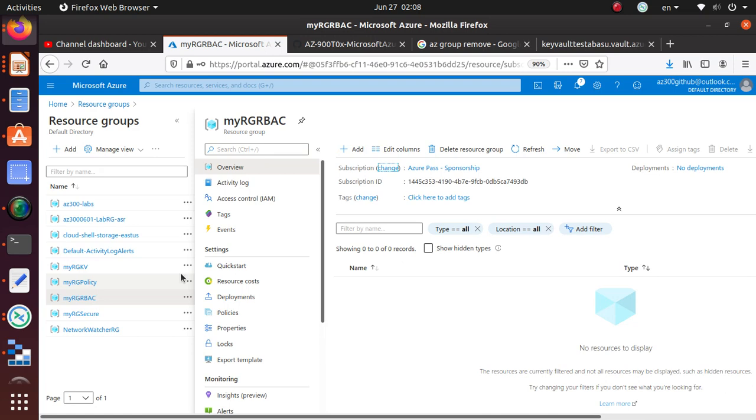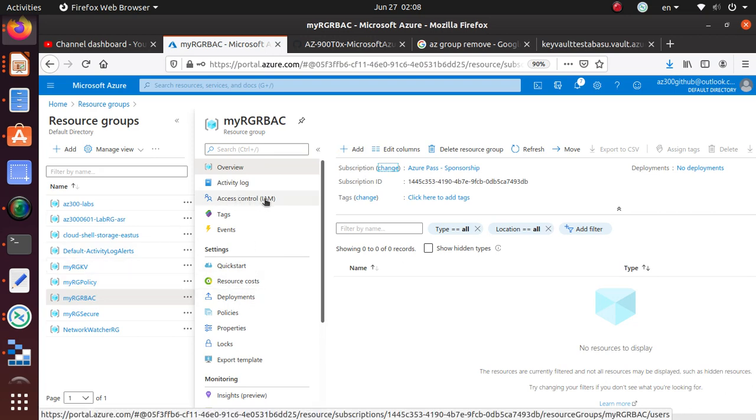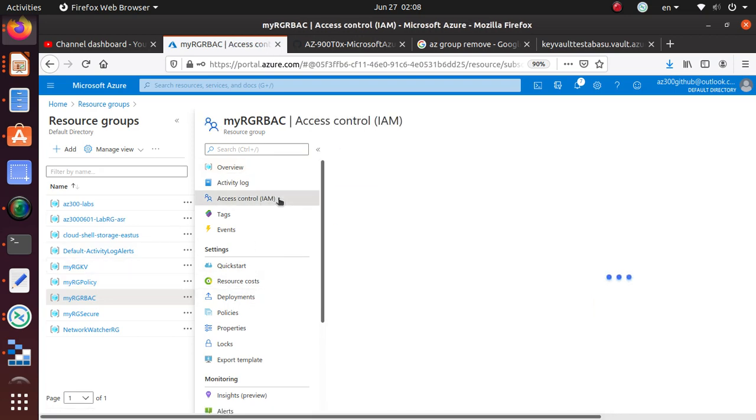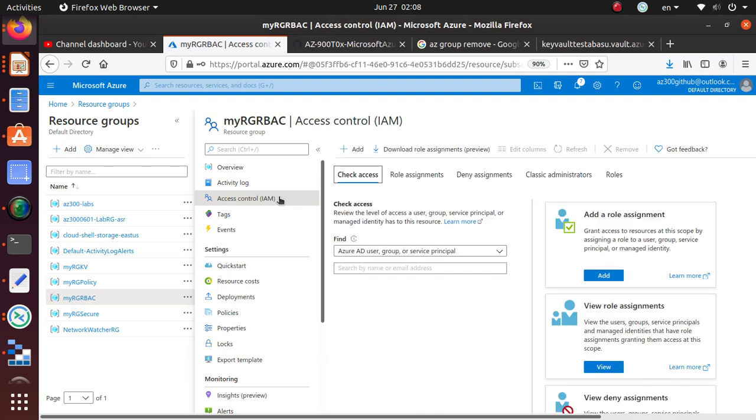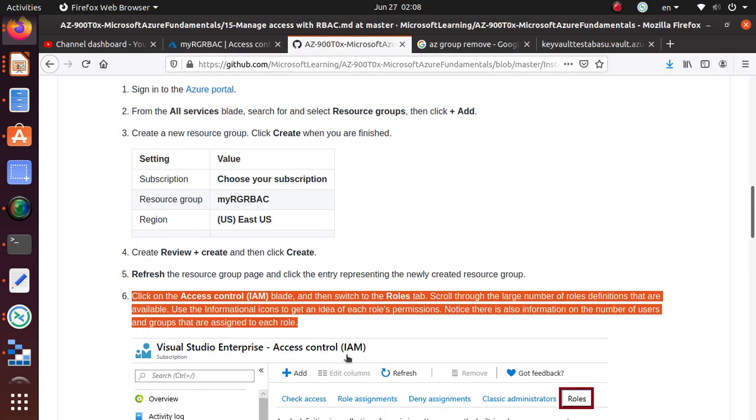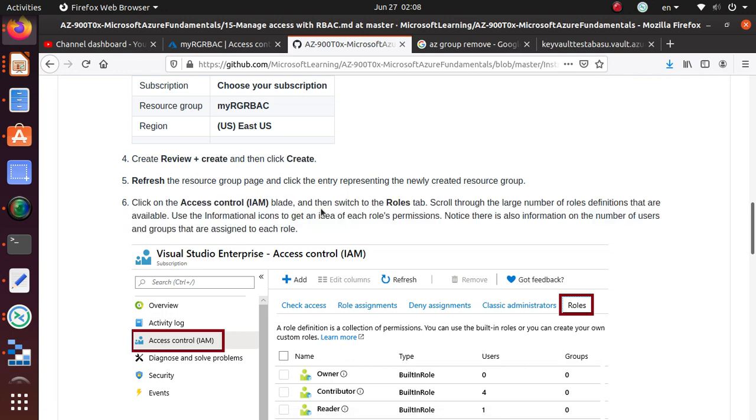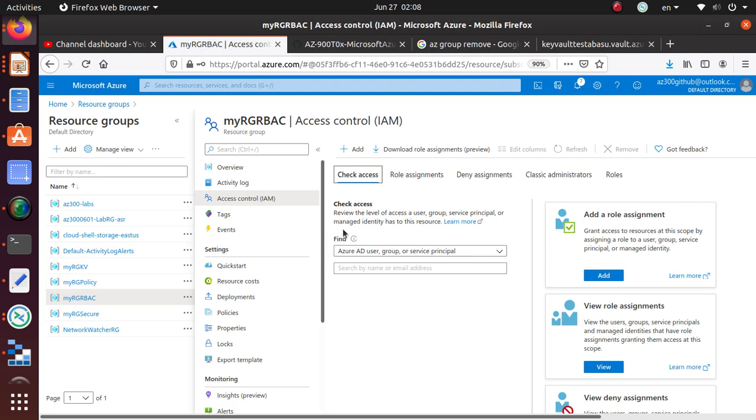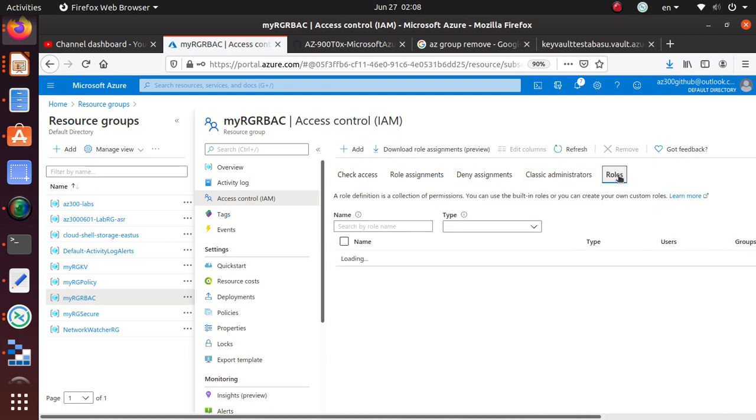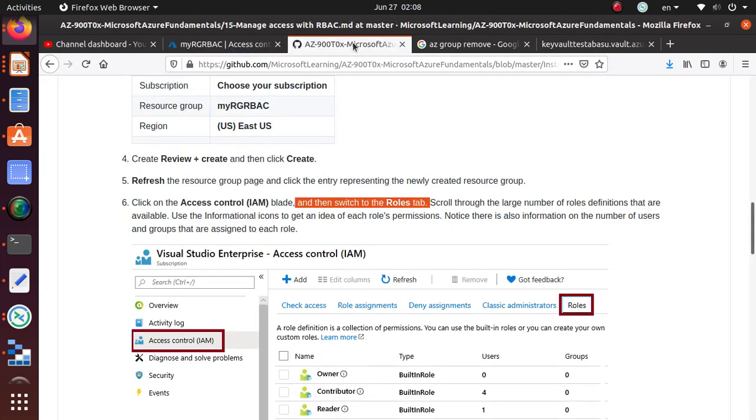Access Control is the IAM blade, so go there. It should give you all of the options. We want to switch to the Roles tab. If I'm here, you have Check Access, Role Assignments, Deny Assignments, Classic Administrators, and then the Roles. Let's go to the Roles tab.